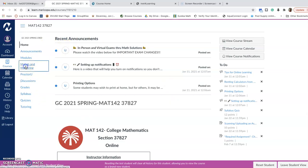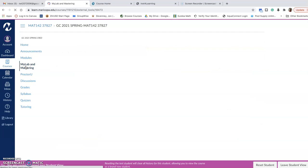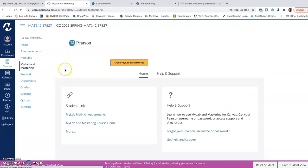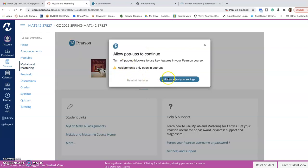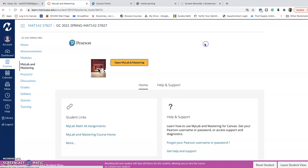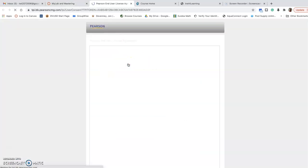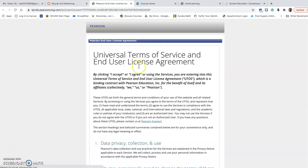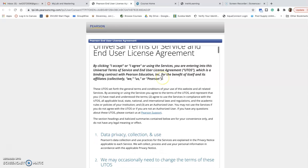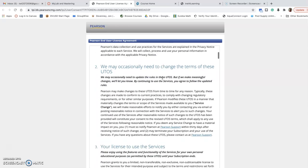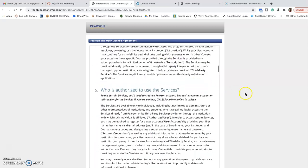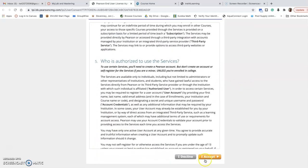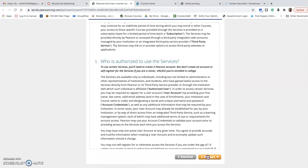I'm going to go over to MyLab and Mastering. I'm going to close that out. I'm going to open MyLab and Mastering. It's going to ask me to acknowledge the user agreement, so I'm going to scroll down and accept.